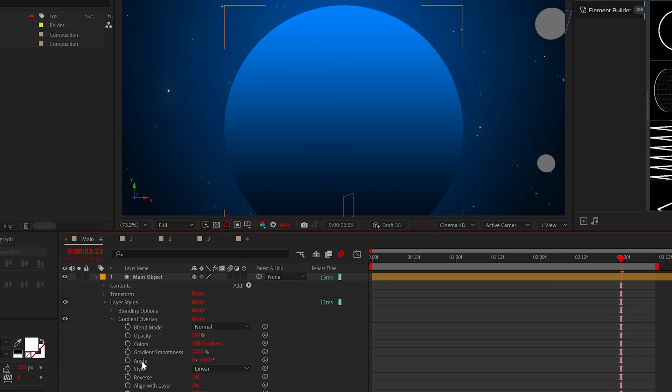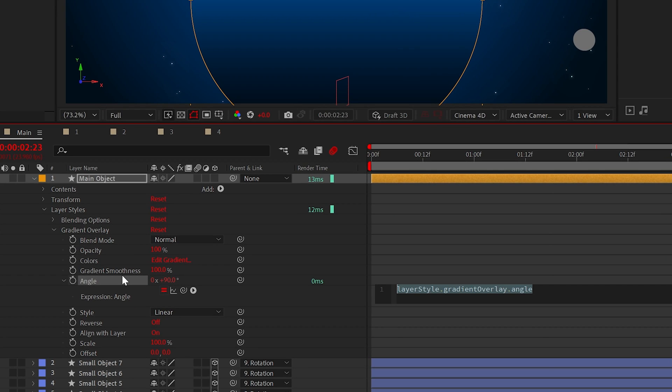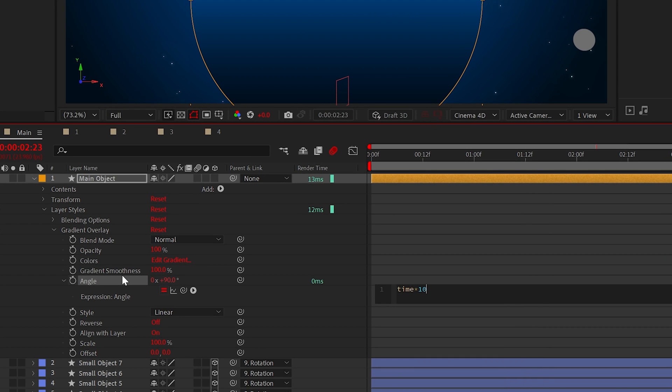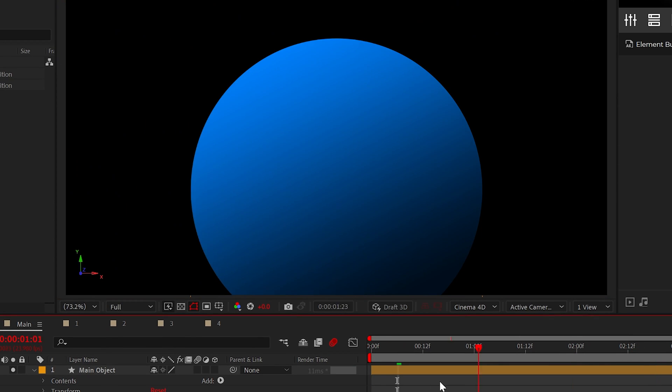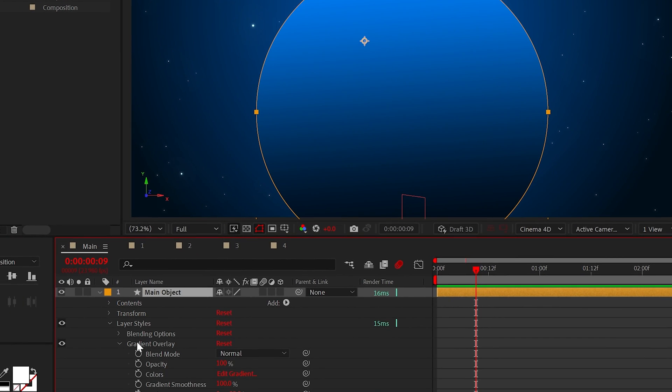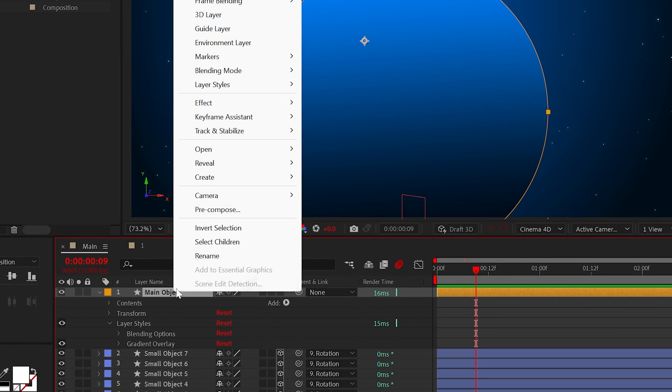But a really cool thing we can do is alt click the stopwatch and we'll add the time asterisk 10 along with adding the amount you change the angle by. And this will give your gradient movement, making it more alive in the final results. We now have a basic gradient.